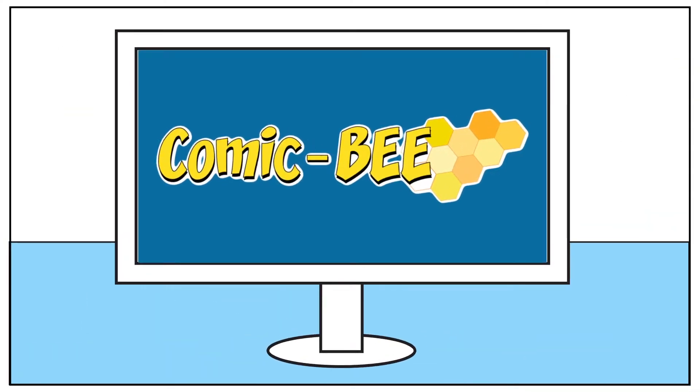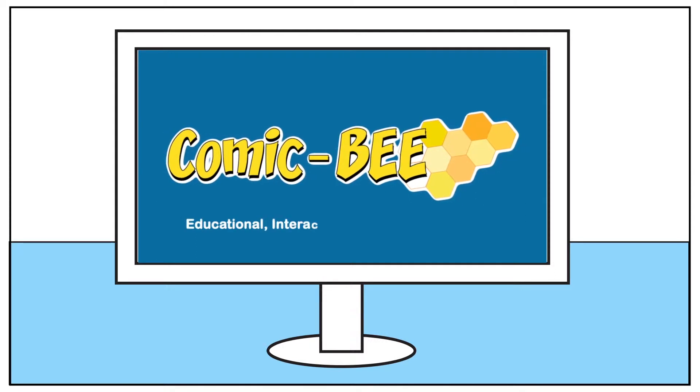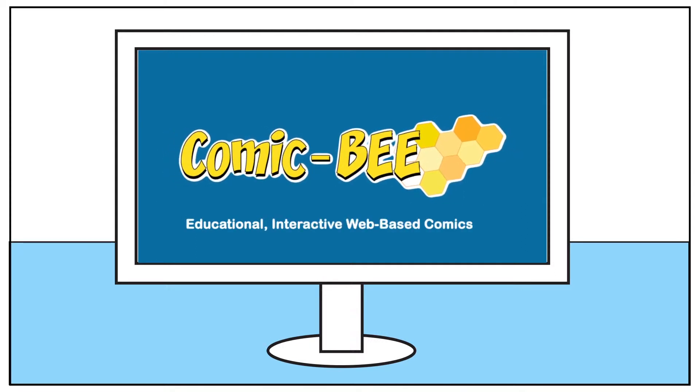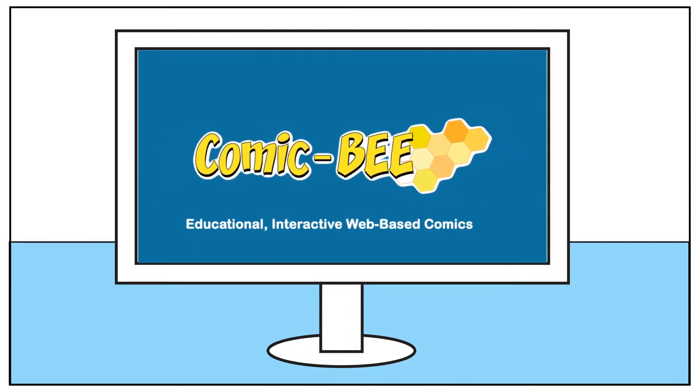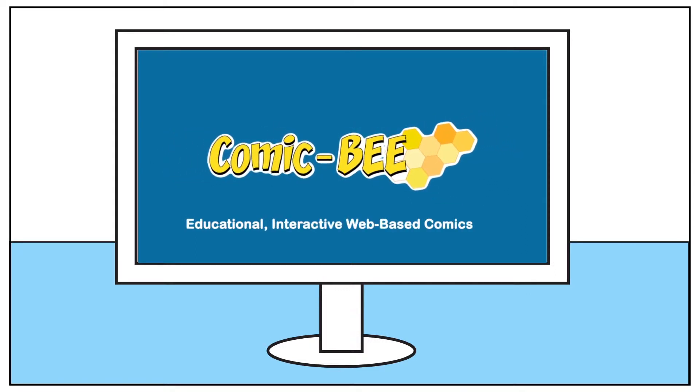Introducing ComicB, a platform for creating educational interactive web-based comics.